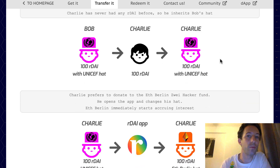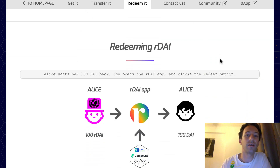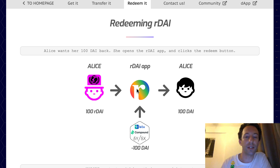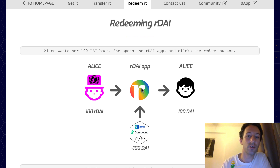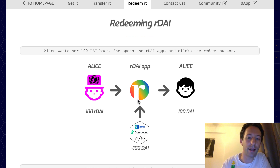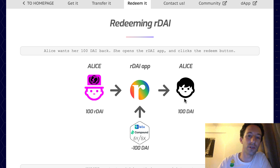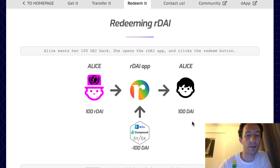The last step is to redeem the Ardai. The owner sends Ardai to the Ardai smart contract and in exchange gets back the original DAI tokens. Internally, the Ardai contract sends its cDAI to Compound, and Compound sends back the DAI to the Ardai contract which forwards it to the owner. It is also at this point that the interest is paid to the beneficiaries that were configured before.